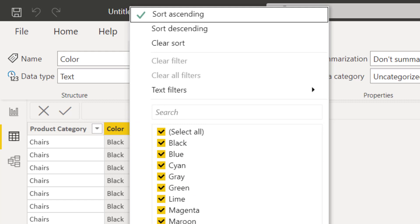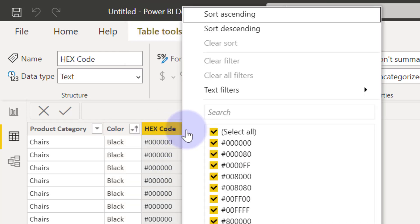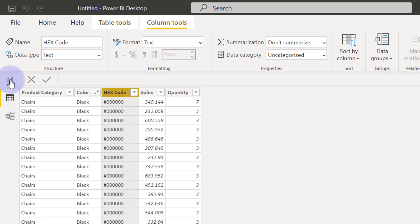Or you may also bring them in as hexadecimal codes, hex codes. So let's see how we can apply this onto the visuals.